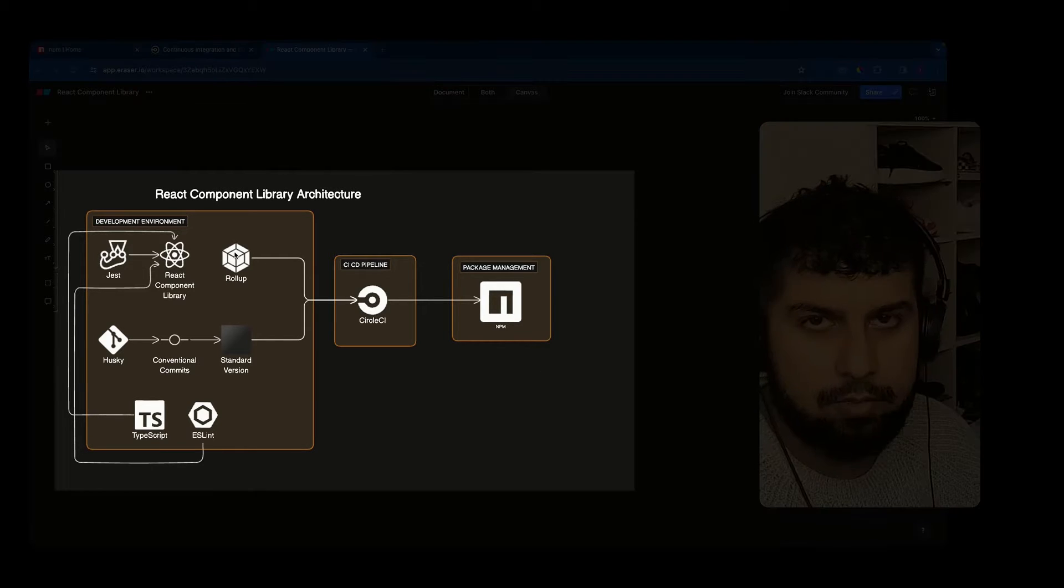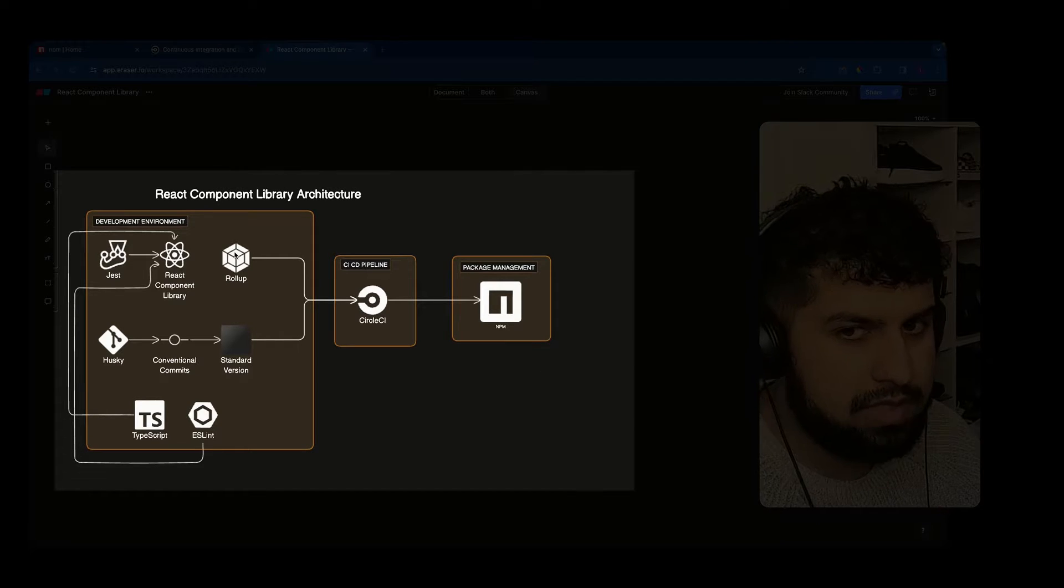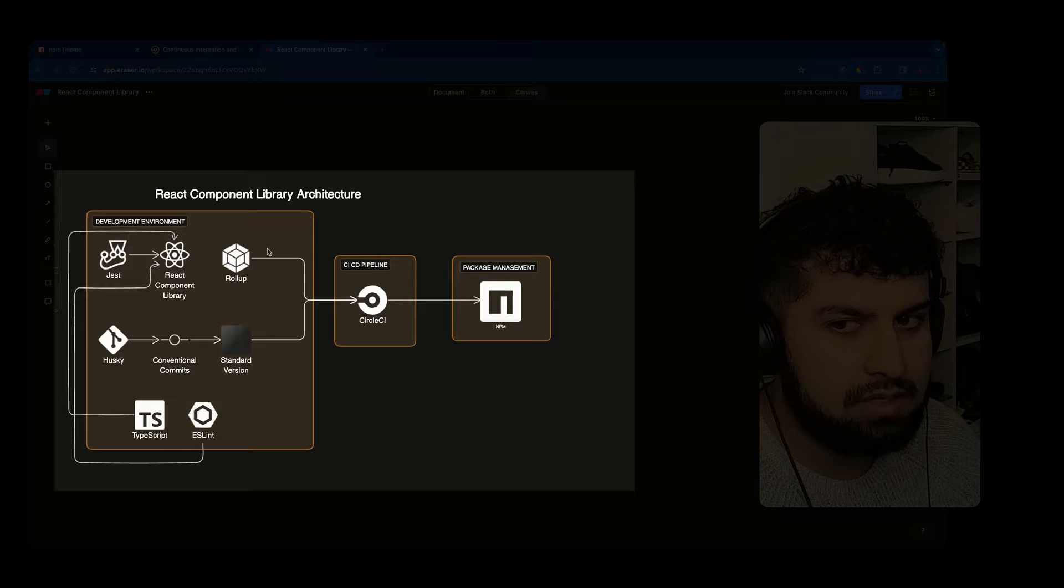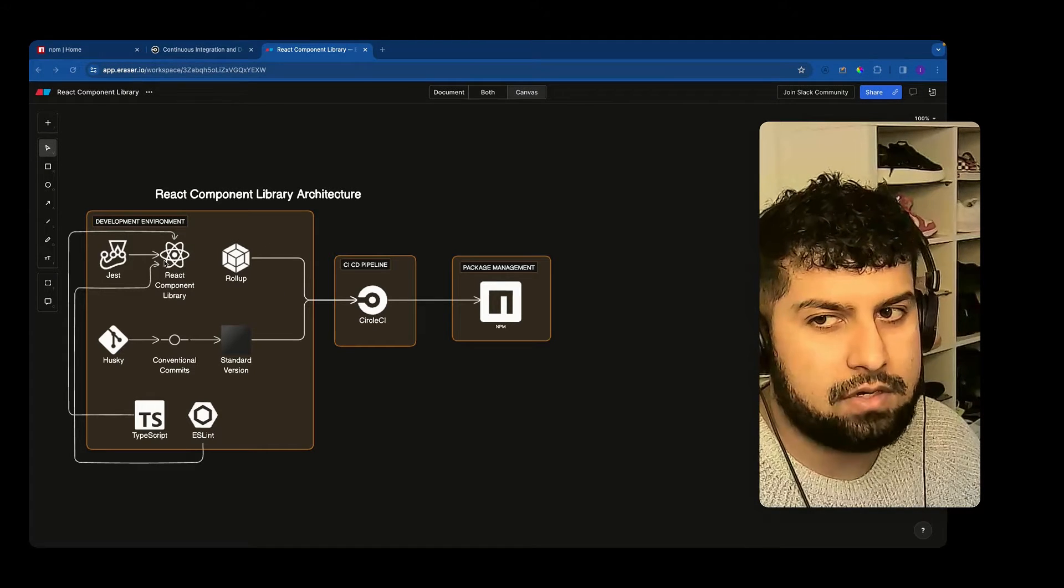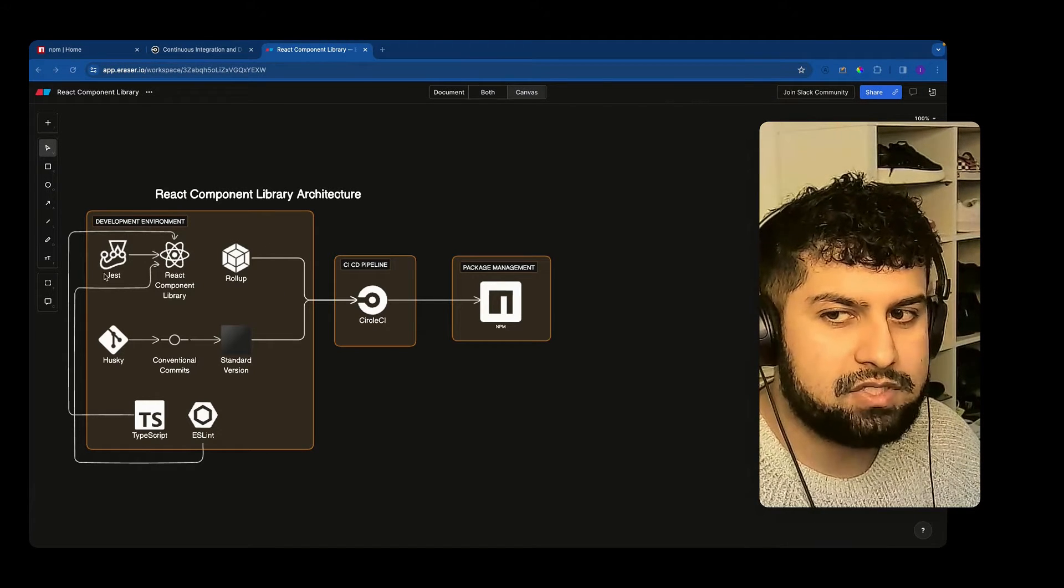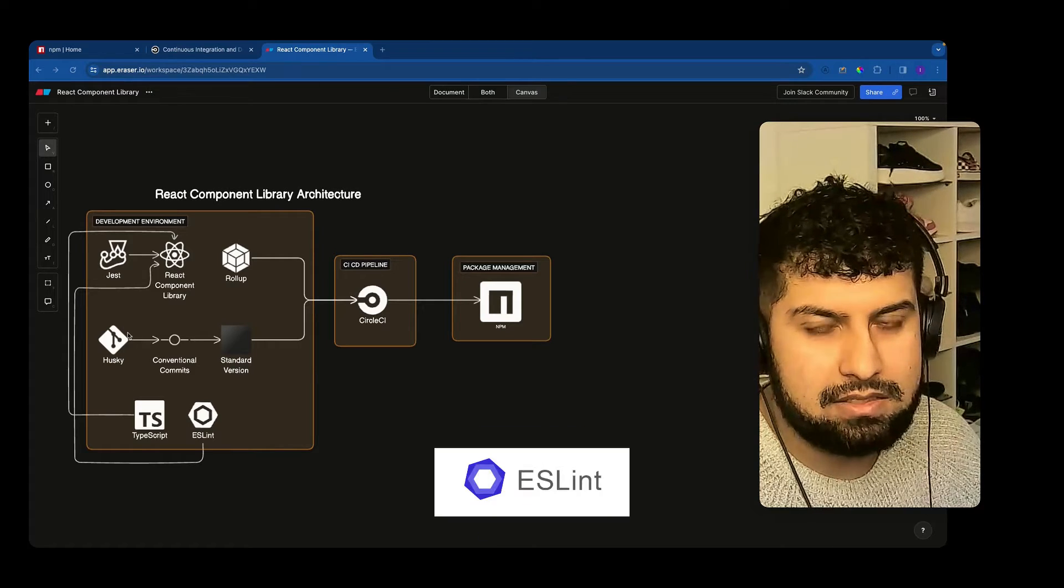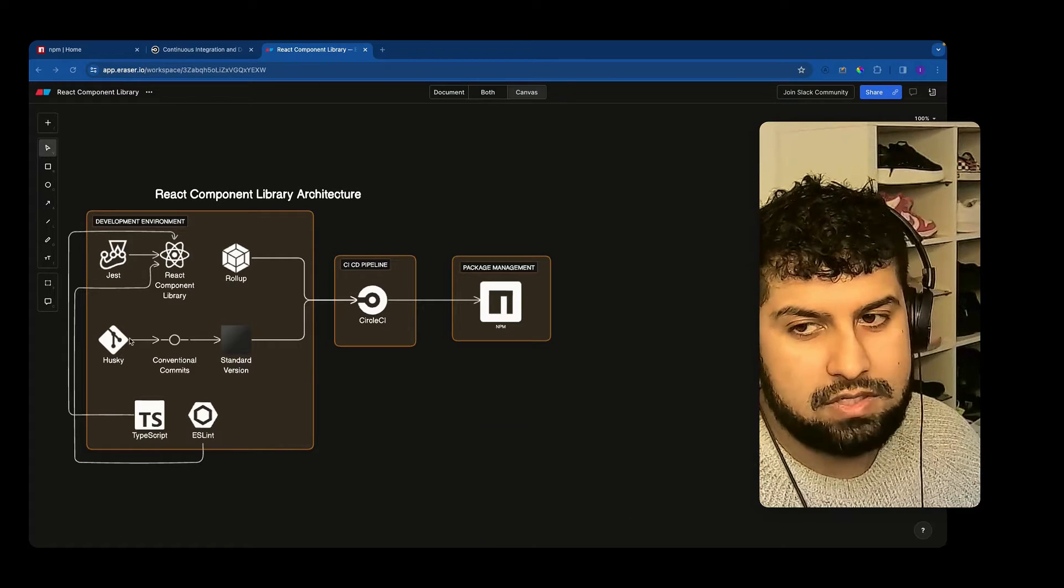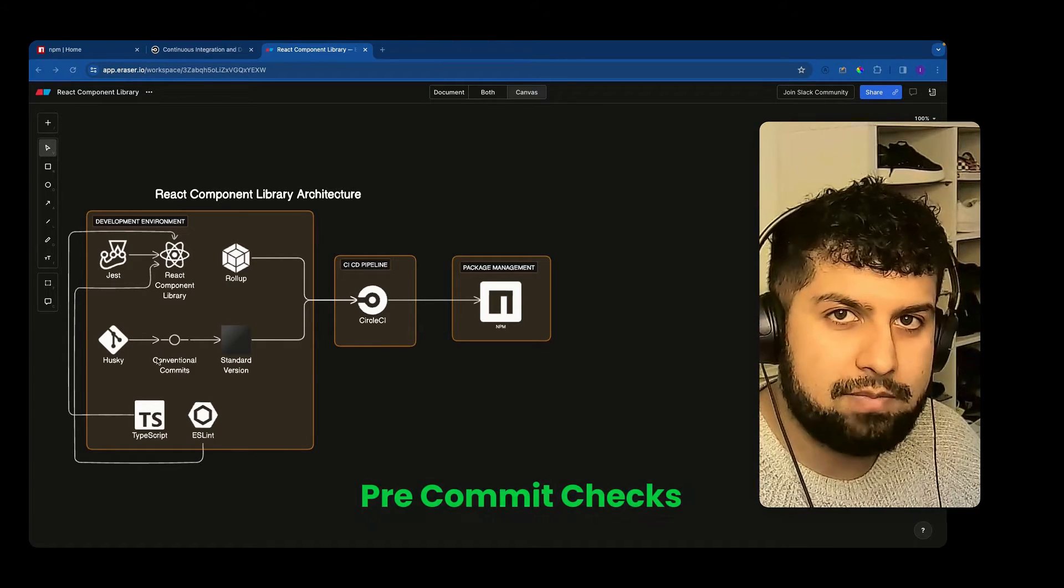This is the component architecture that we will be working with in this build. So essentially we'll have a component library. This will have Jest, TypeScript, ESLint, it will also have Husky in there to do our pre-commit checks.